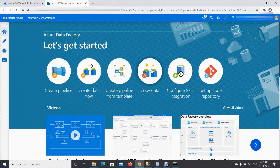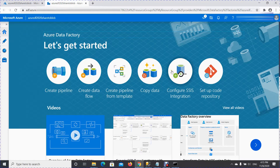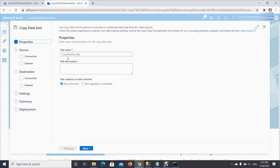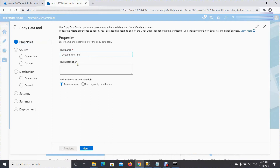Once you have this screen, you want to go through the Copy Data wizard. You can create it from scratch in Azure Data Factory, but we'll use the wizard so we don't miss a step. The wizard creates the linked services — which is the connection — the dataset, and overall it creates a pipeline that consolidates everything in one place.